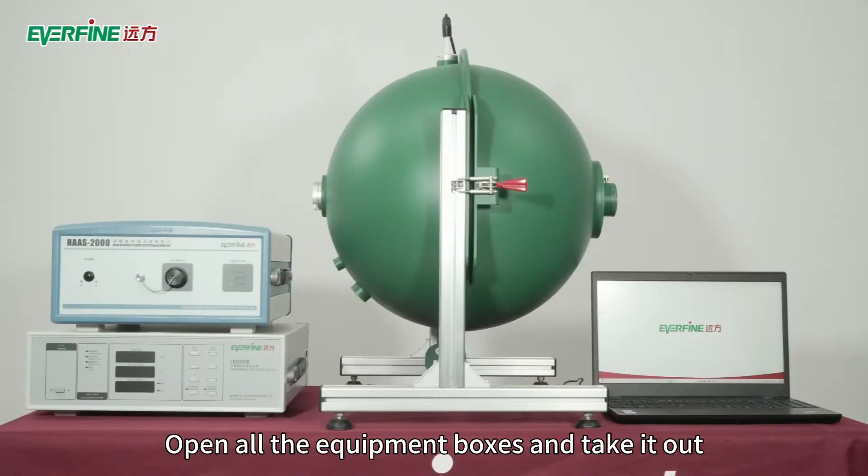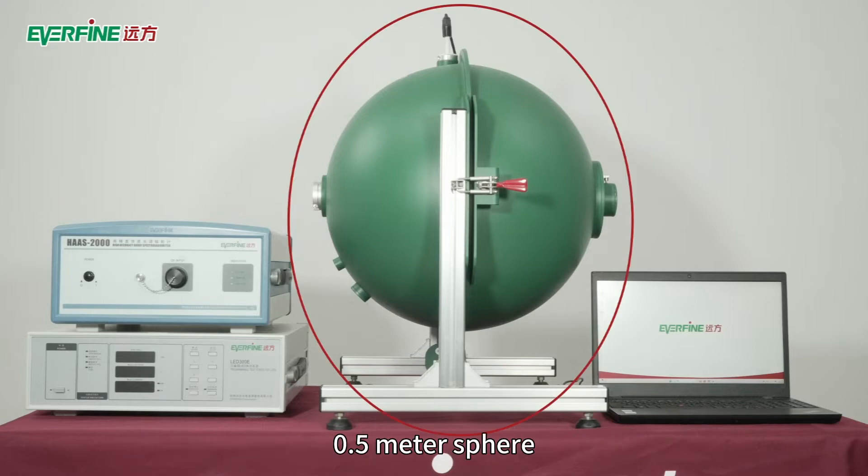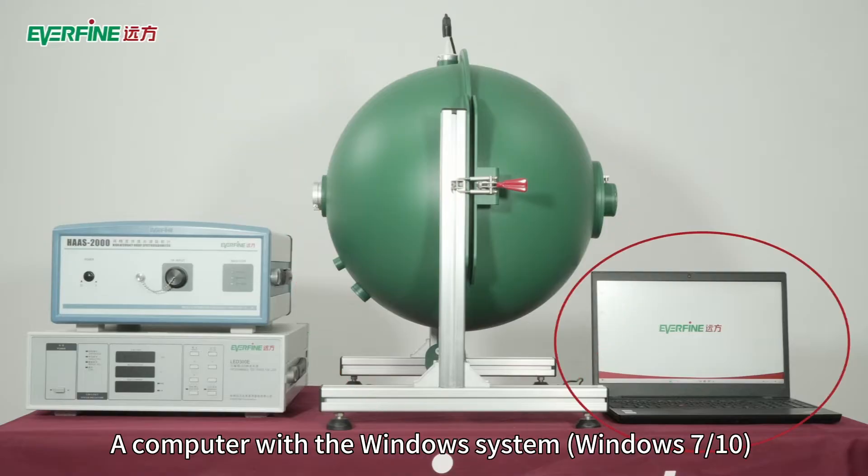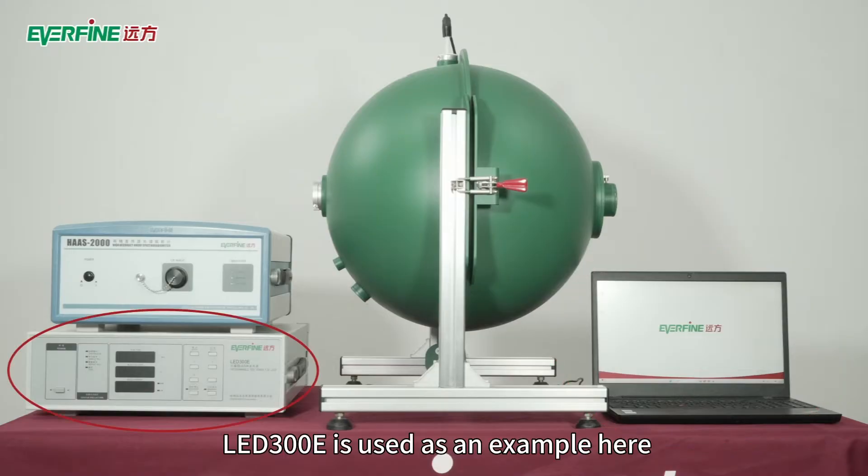Open all the equipment boxes and take them out. Check whether the following equipment is available: 0.5 meter sphere, a computer with Windows system (Windows 7, 10) and 232 serial port. LED 300E is used as an example here, one HAAS series spectrometer, and standard lamp D062S.